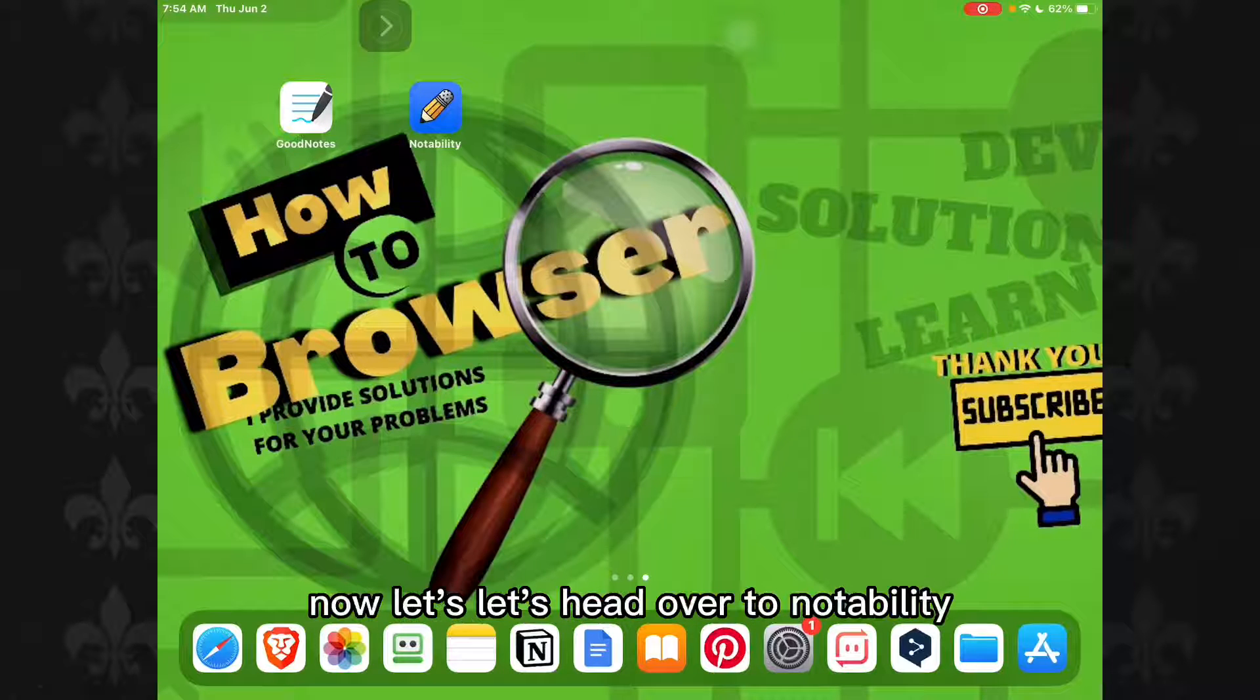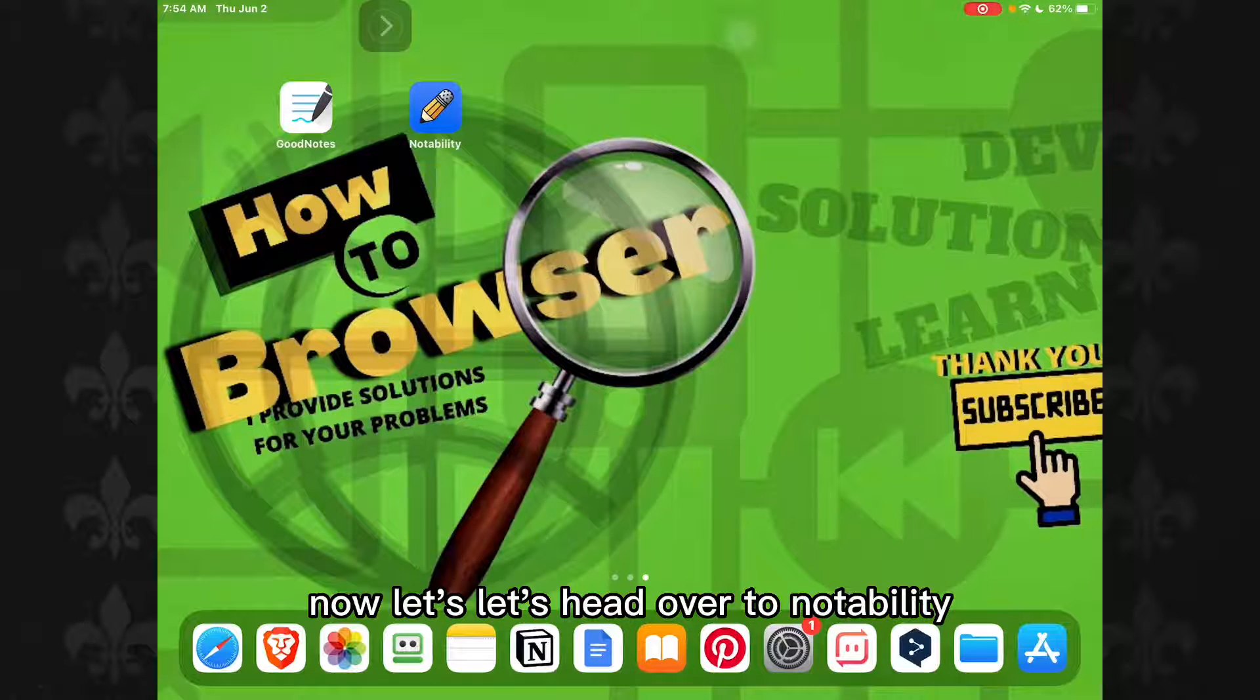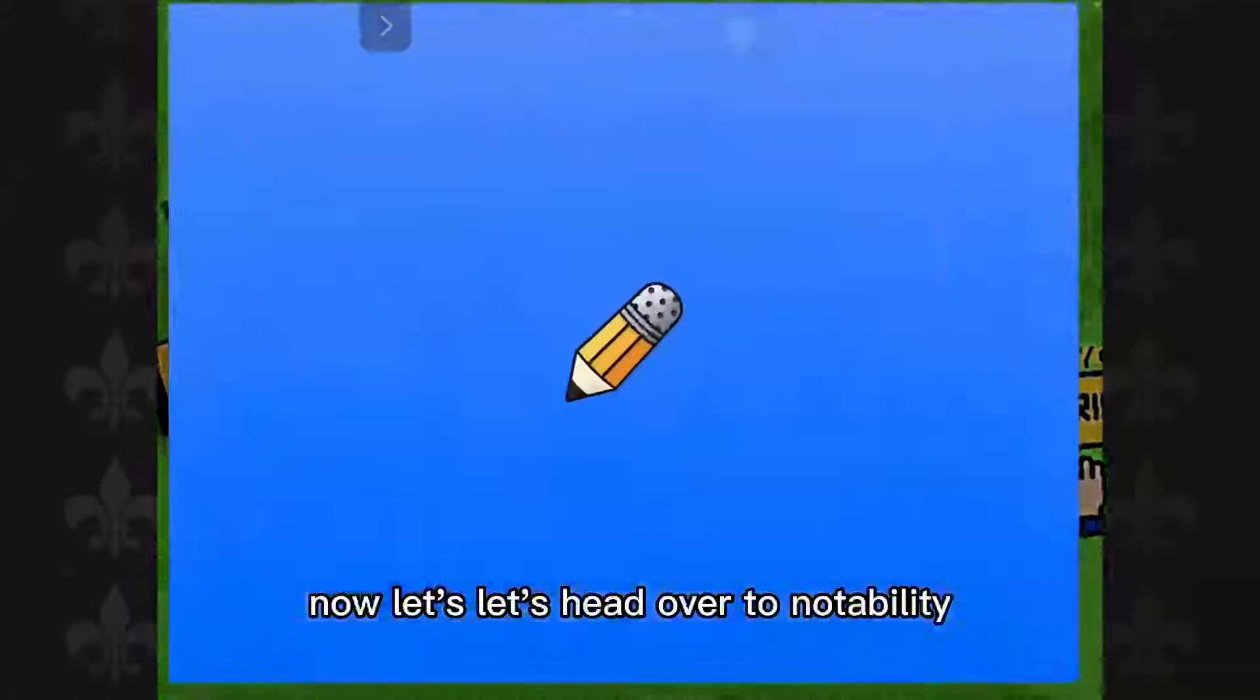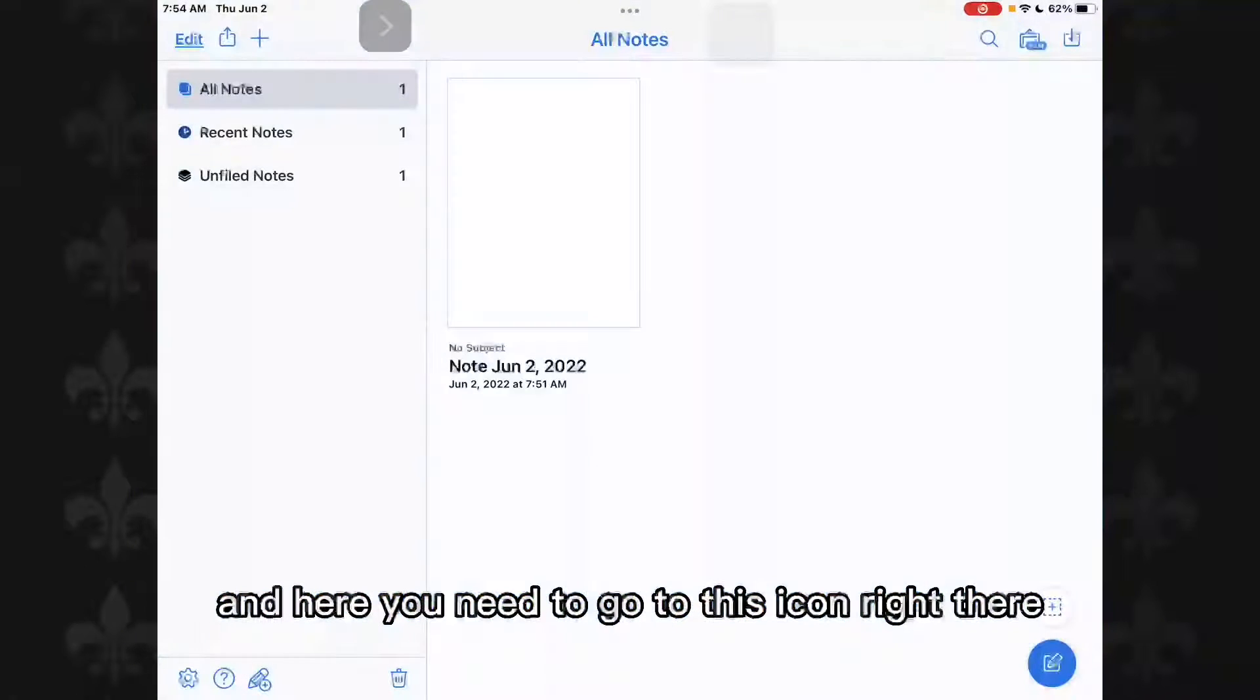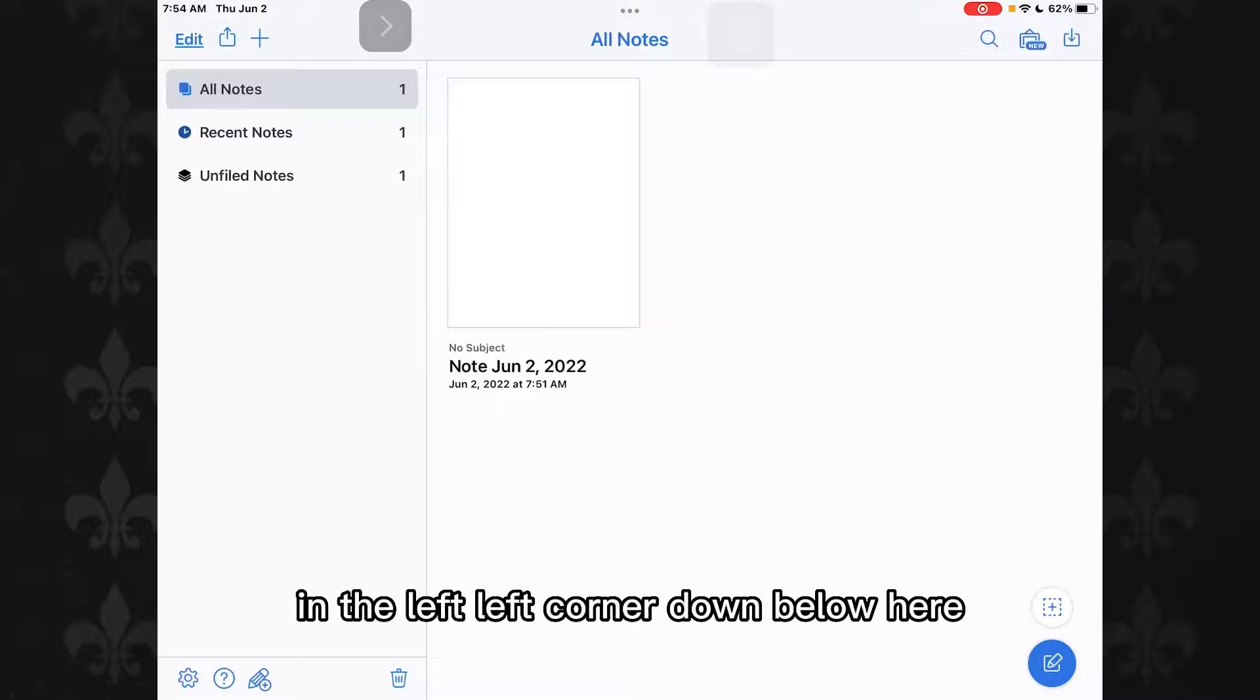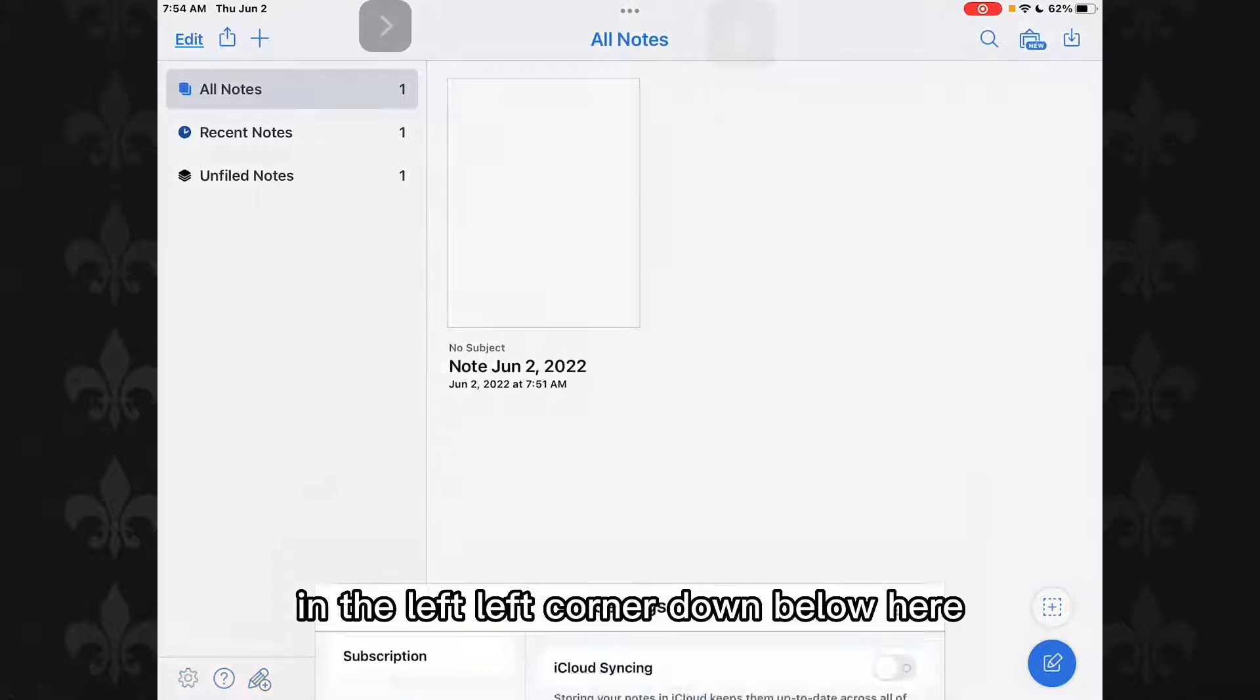Now let's head over to notability and here you need to go to this icon right there in the left corner down below.